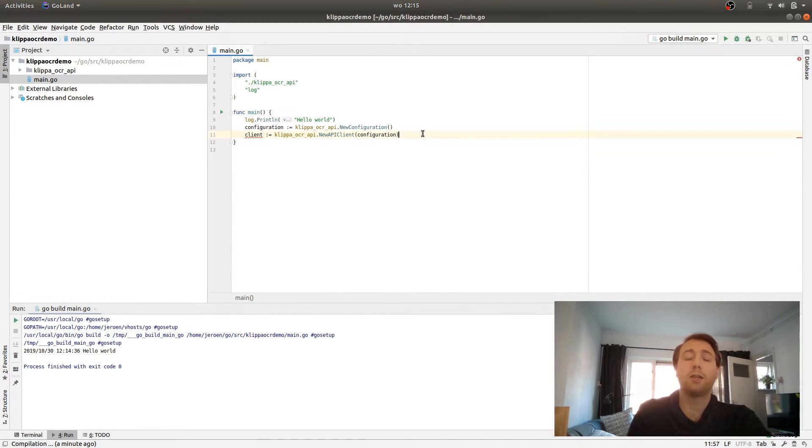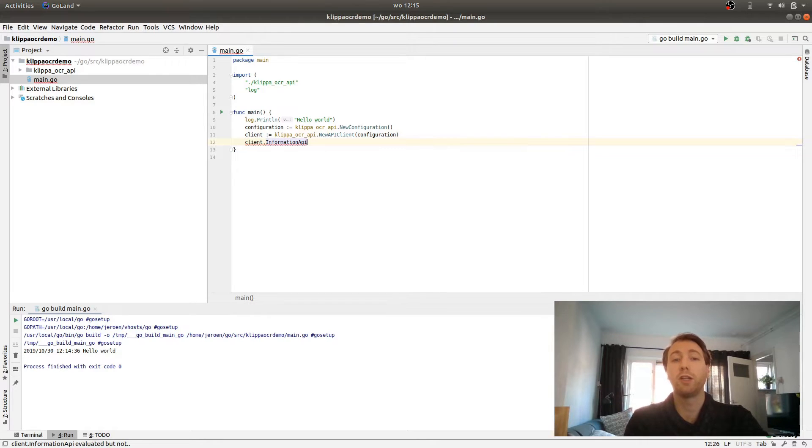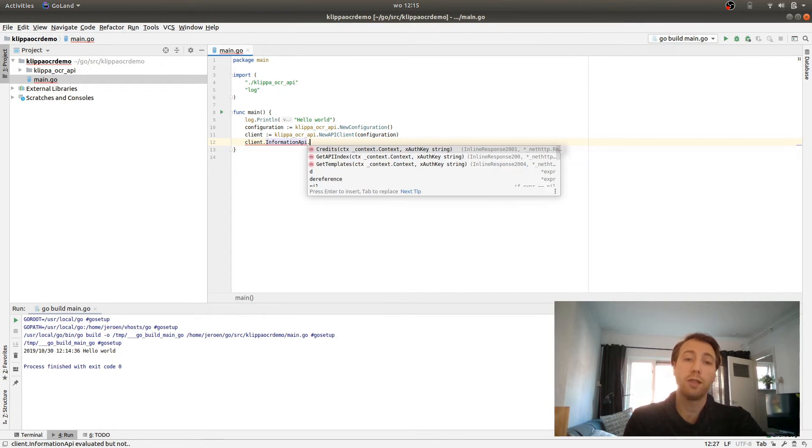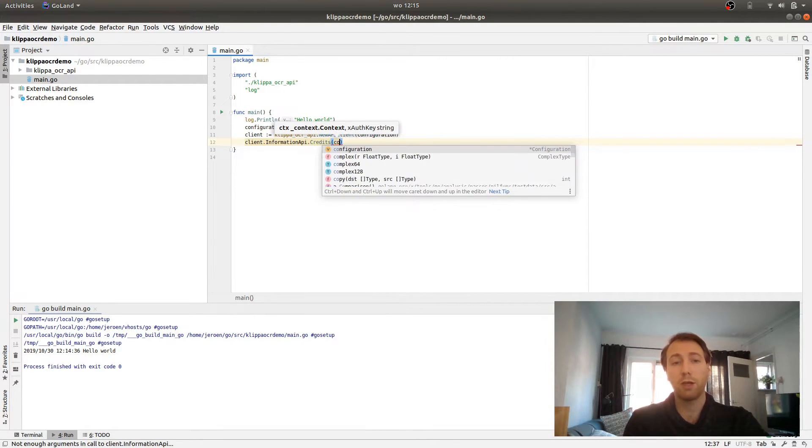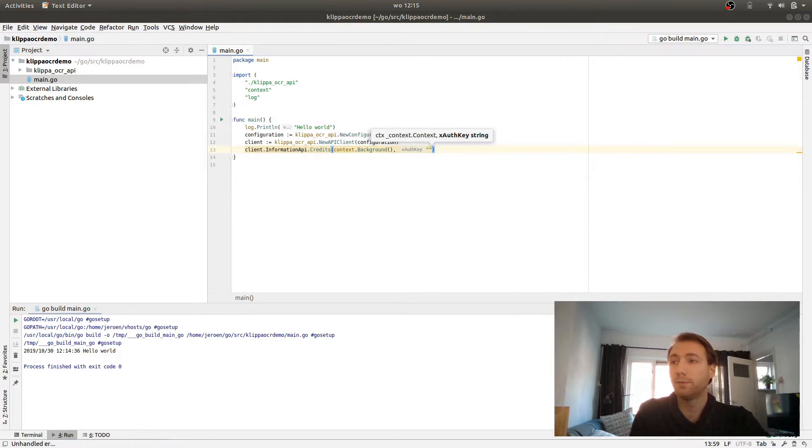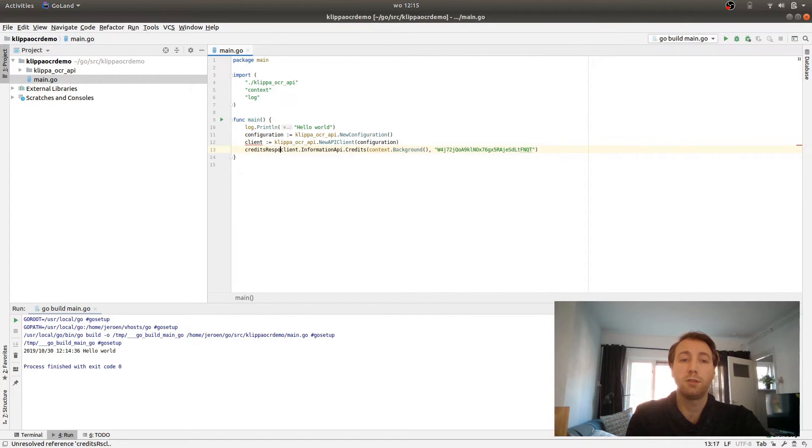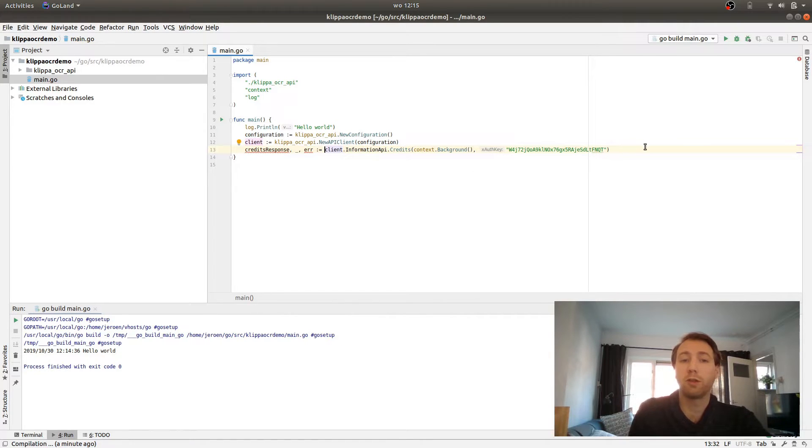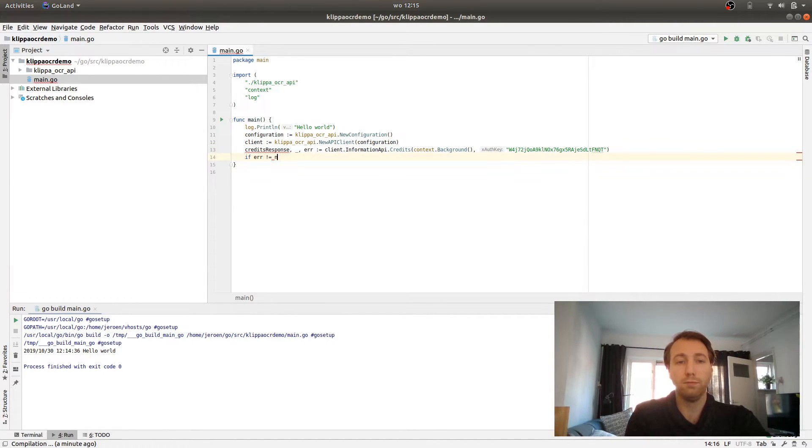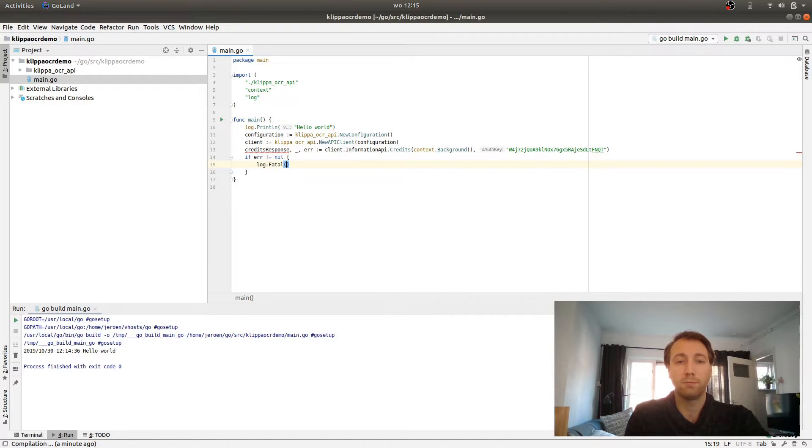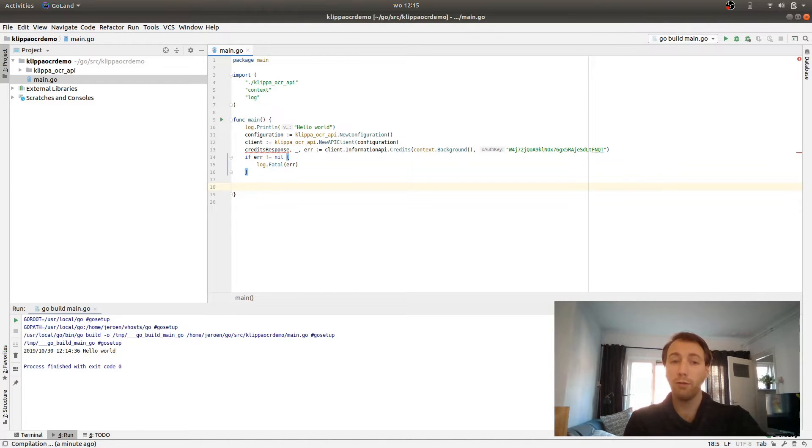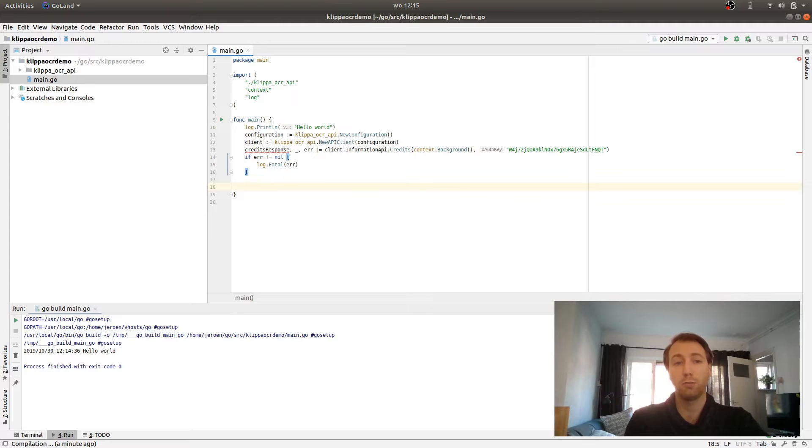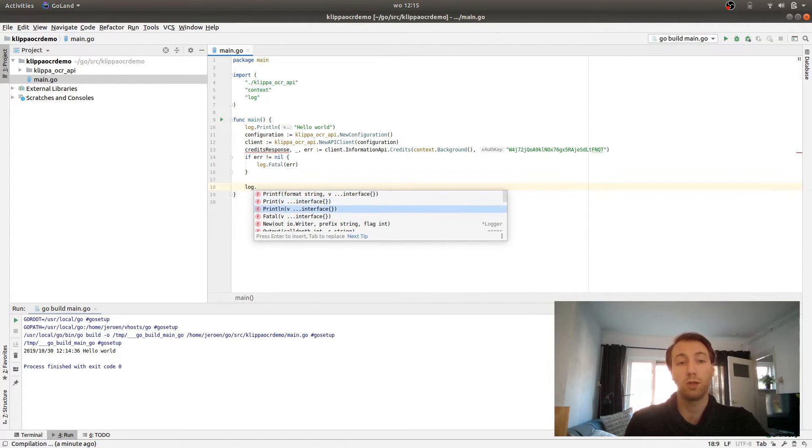Now let's say that we want to extract the amount of credits that we have left from the API. We can use the client information API for that. It has a function called credits. If we pass a background context to it and the API key, we will have a credits response and of course a possible error if something goes wrong. What we can do is extract the amount of credits that we have and the amount of credits that we used and combine them to calculate the amount that we have left.